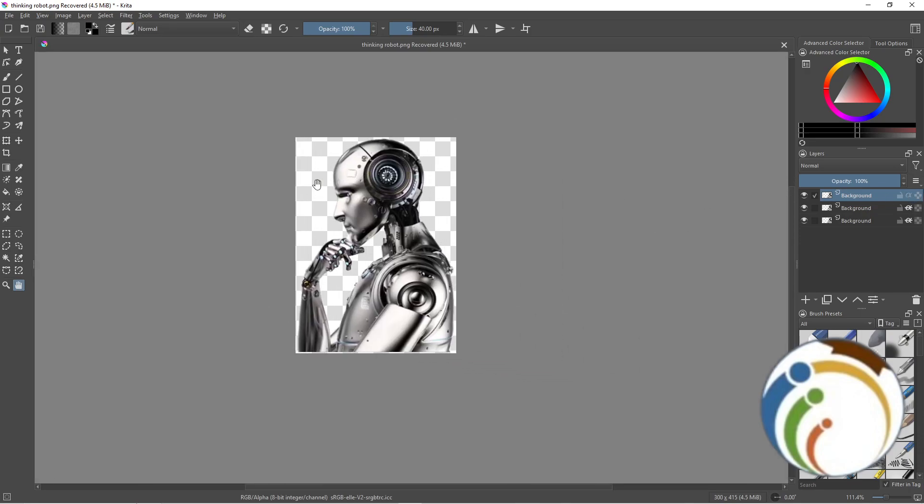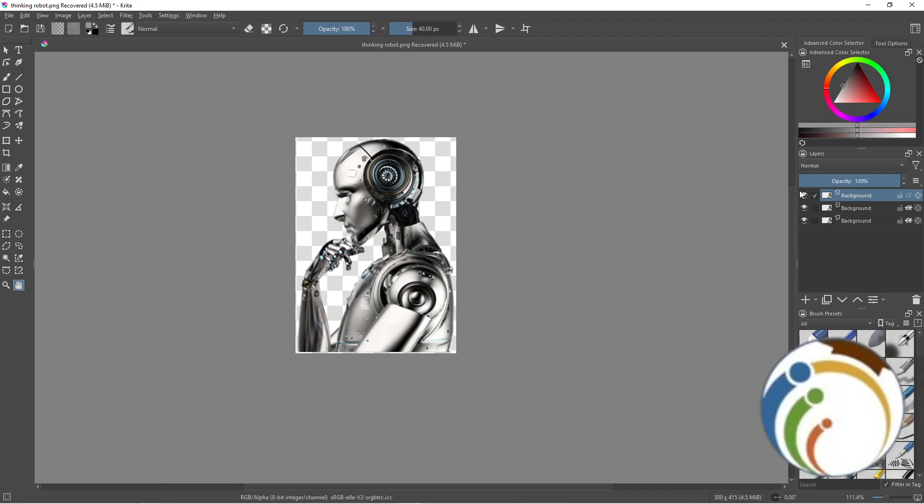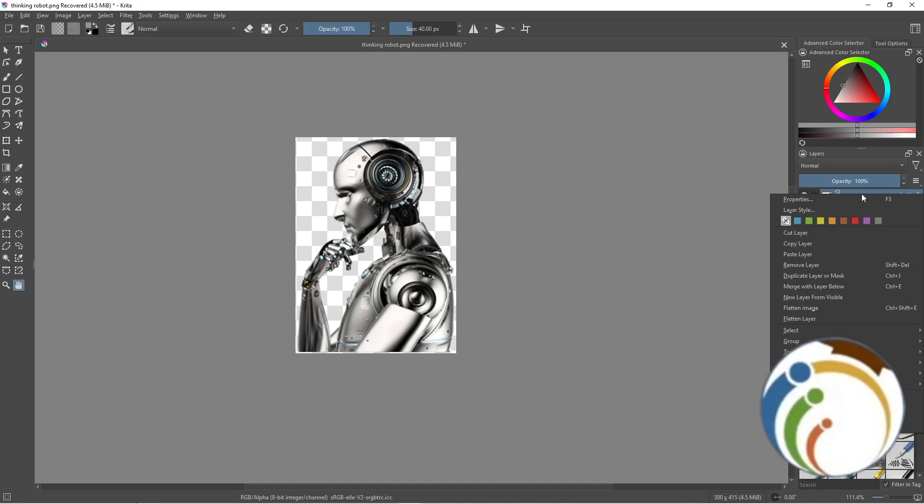To change the color of the layer, you will right-click on the layer here and see the layer color option.